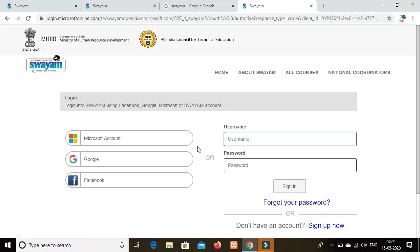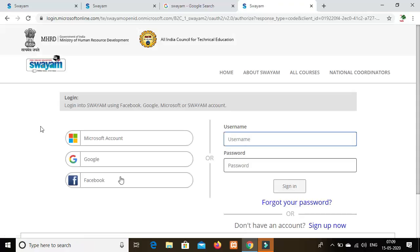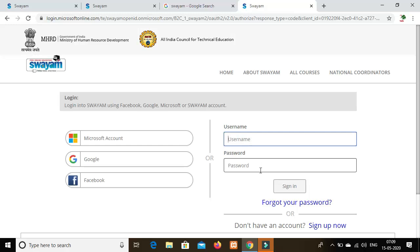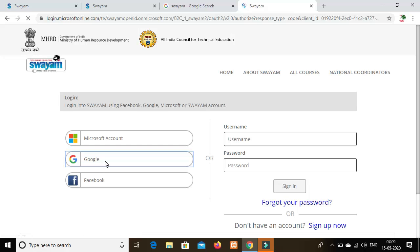If you click on that, you can sign in with a Google account or Facebook account. You can use your existing username and password to sign in with your Google account.